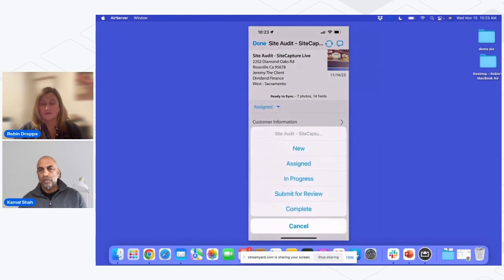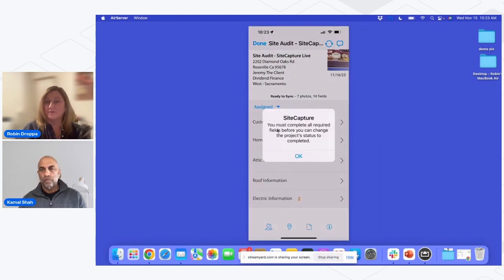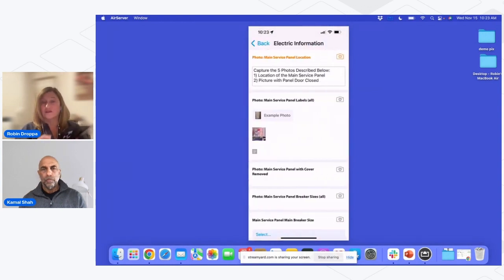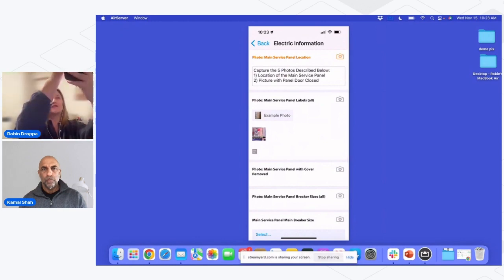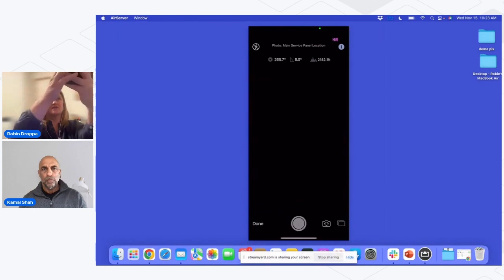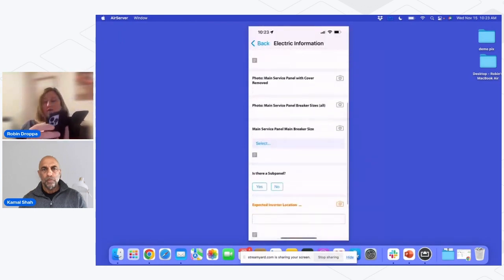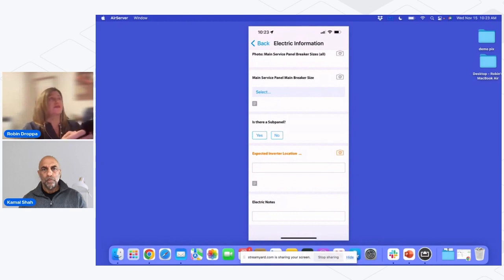But if they haven't met the requirement, they're going to get this pop-up, and that's just going to remind them there's something they haven't quite done. So again, I'll go drill in. It says to me, oh, okay, I need to take a photo of this. I'll take another photo here to meet that requirement. Scroll down. I see another place that I have to take a photo.